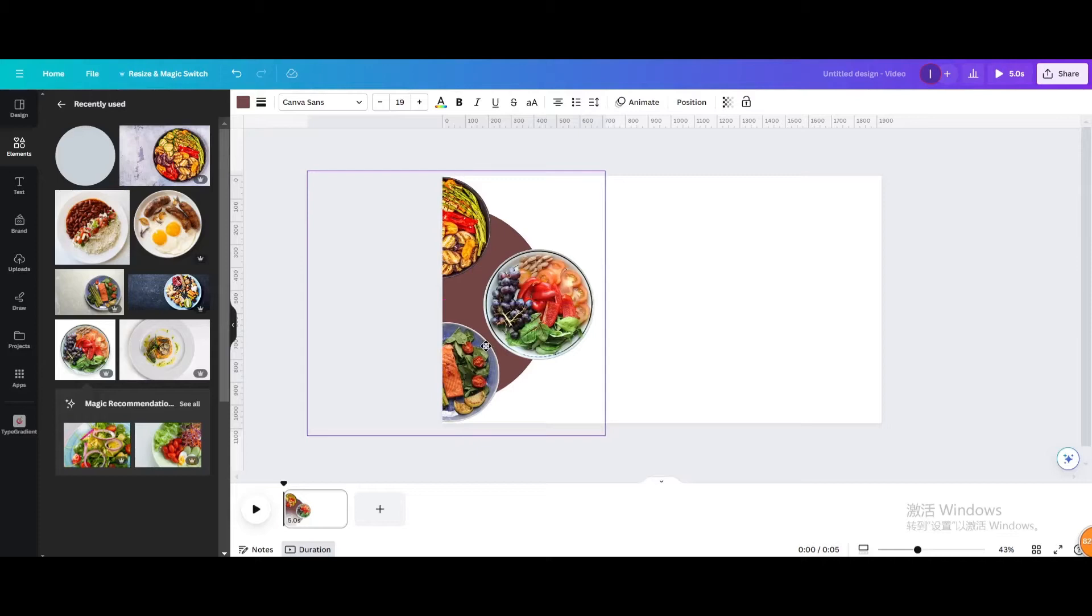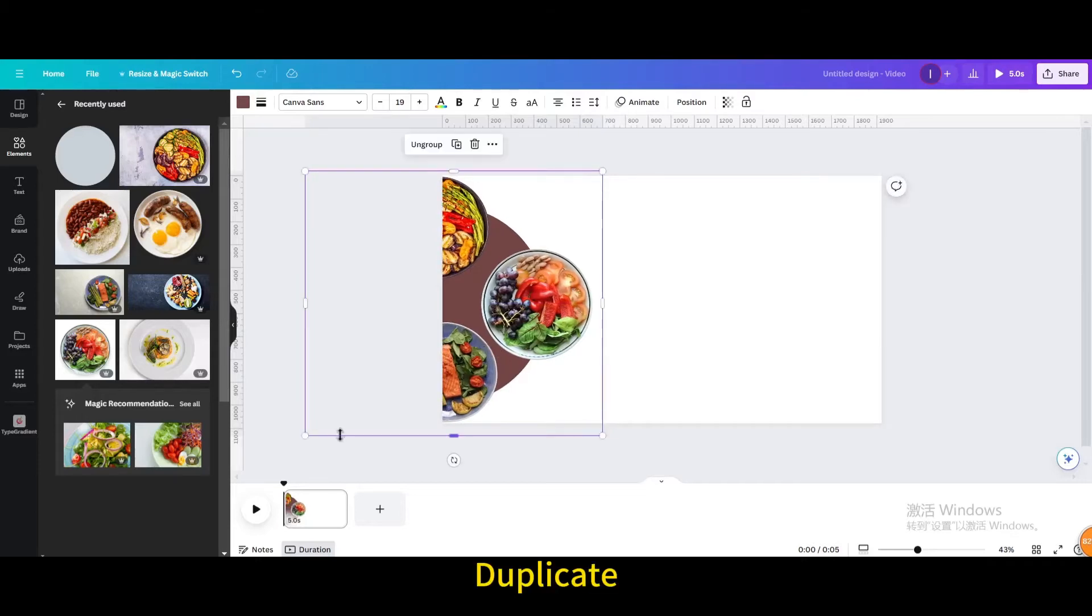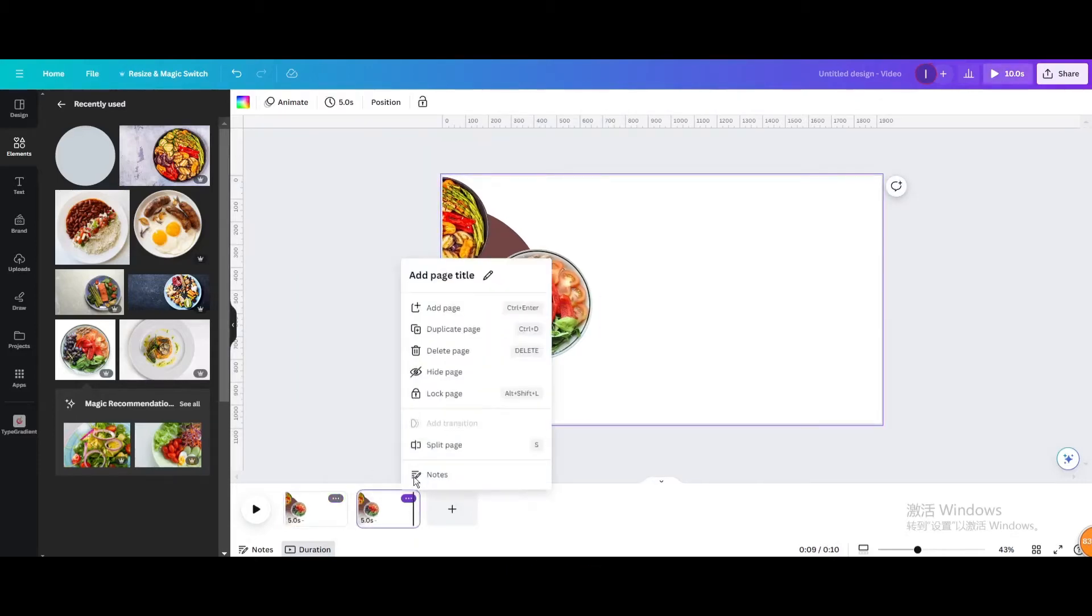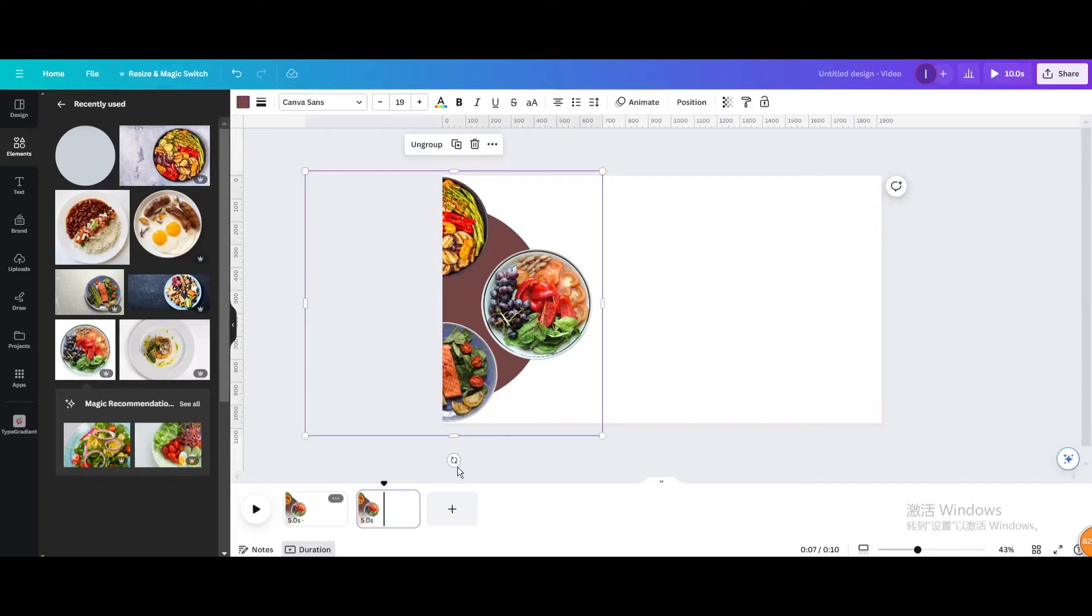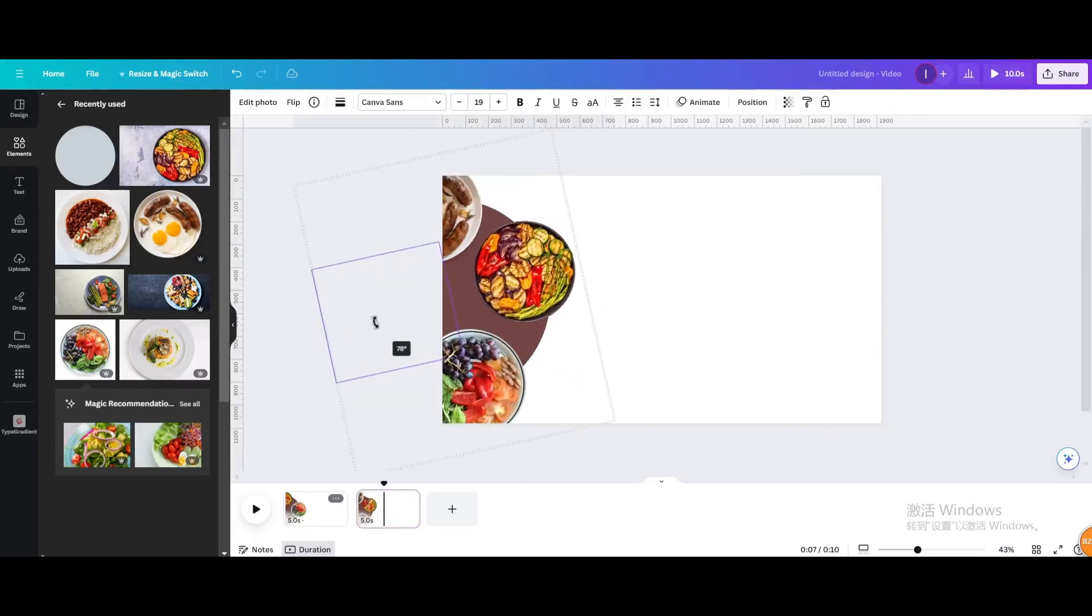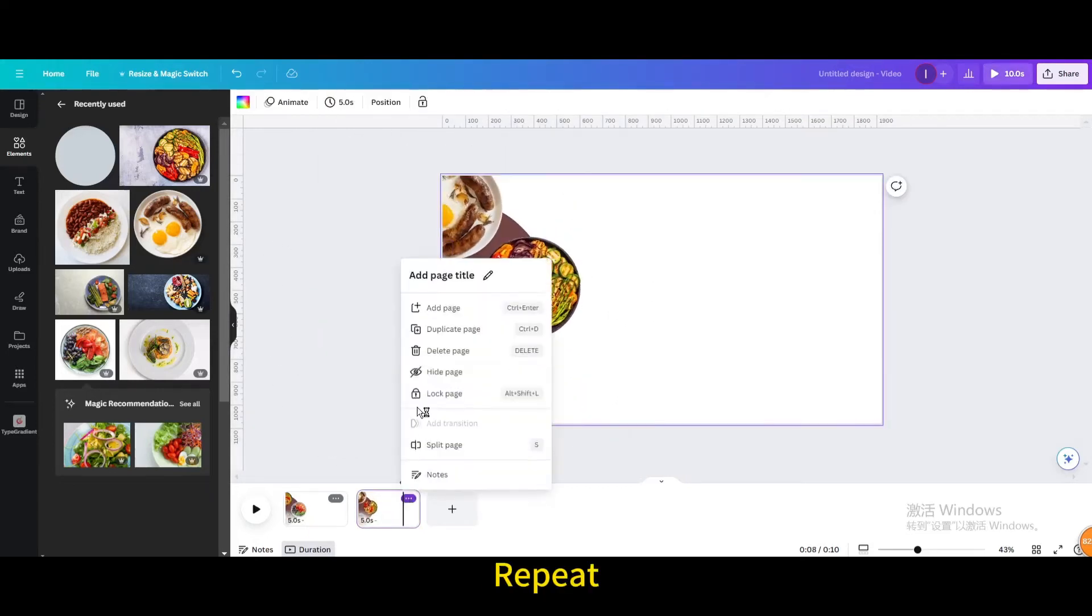Resize it. Duplicate. Rotate it. Repeat.